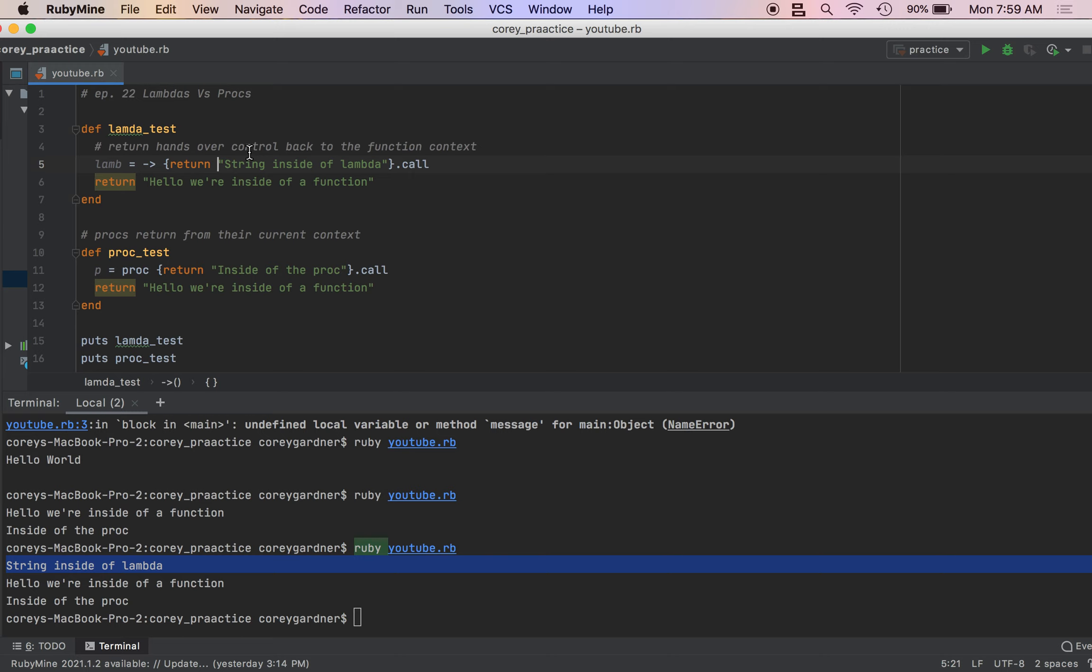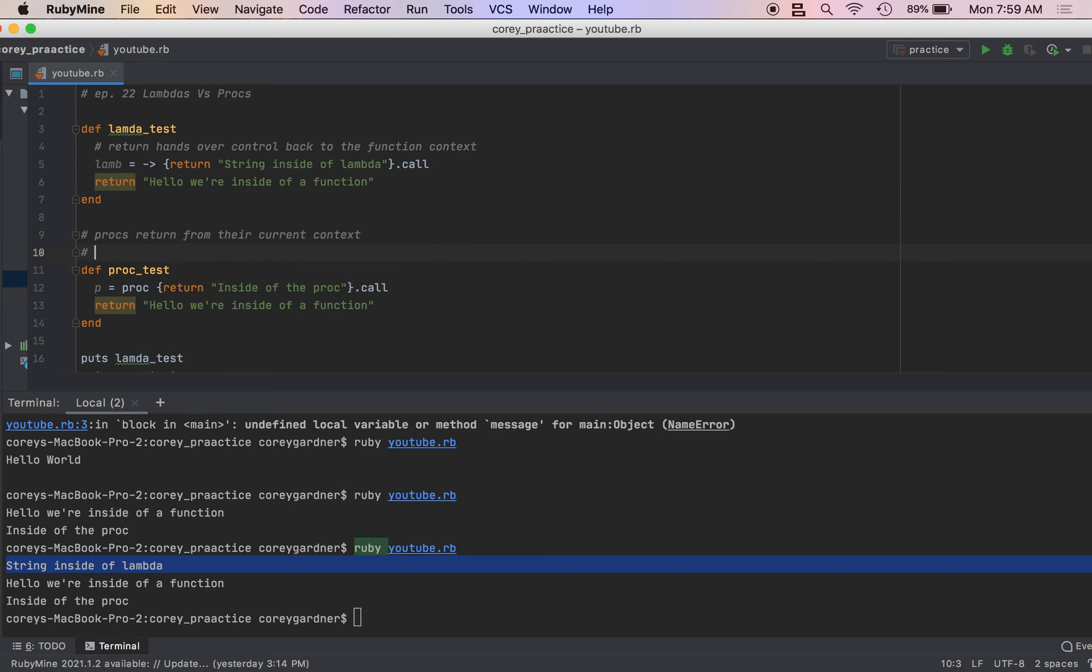This means that if you're using an anonymous function and you want to decide between a lambda and a proc, if you're using them inside a method, you're more than likely want to go, I mean, it depends what you want to do, but you just need to know that a lambda, when you call return, it exits back into the method, while when you call return inside of a proc, that acts as if it were the function's return method. So that's an easier way of saying it, procs act as if they are the function's return statement.